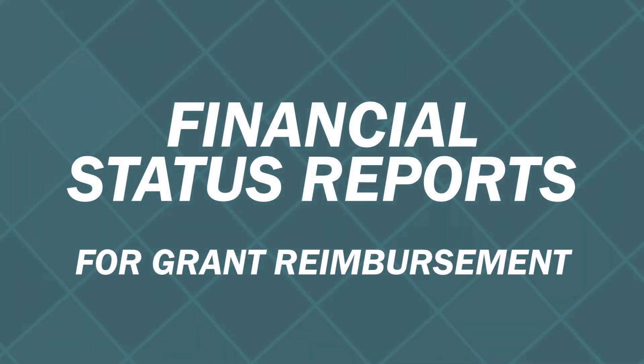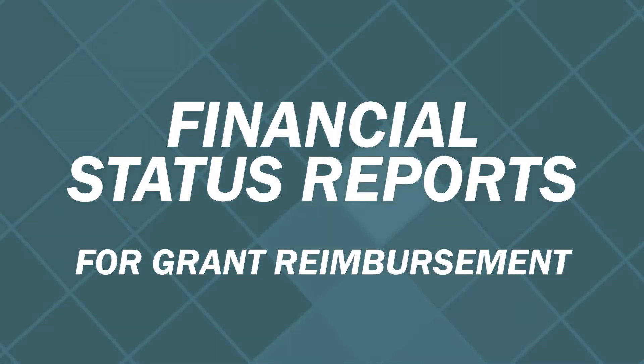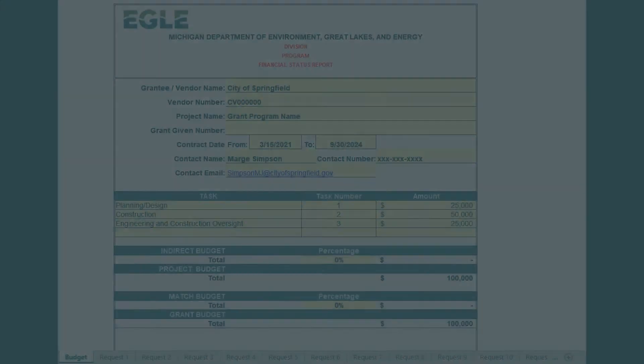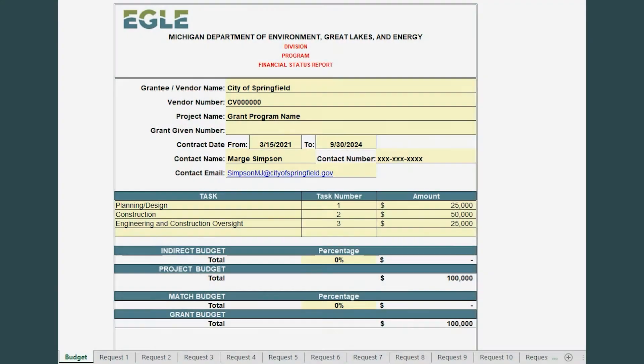The Financial Status Report, or FSR, is an Excel workbook designed to simplify grant budget tracking and reimbursement requests.